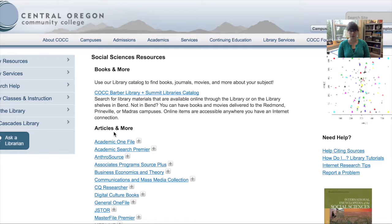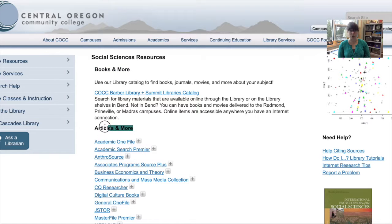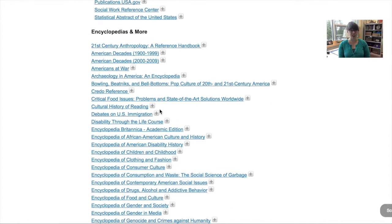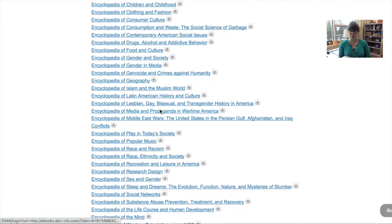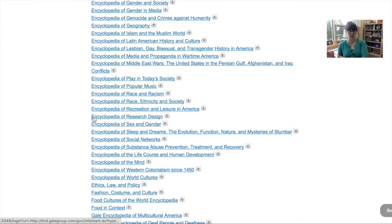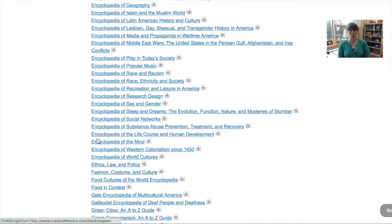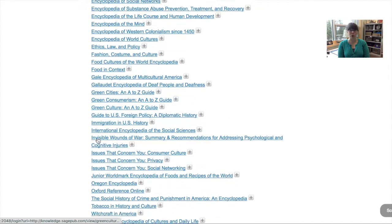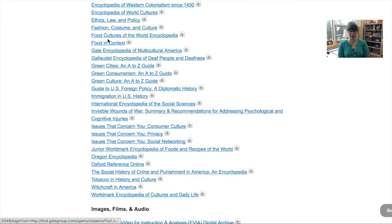Now I see headers that separate the Barber Library resources just like on the homepage — Books, Movies, and More; Articles and More; and then here is the Encyclopedias and More. Now instead of databases where I'm searching a ton of different encyclopedias, dictionaries, almanacs, etc. in one search, I'm just now searching one encyclopedia at a time.